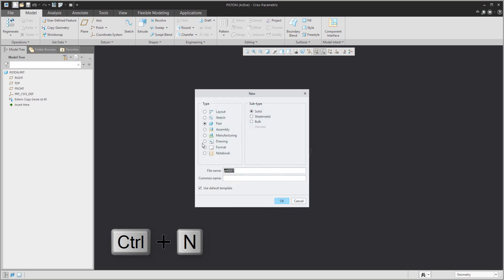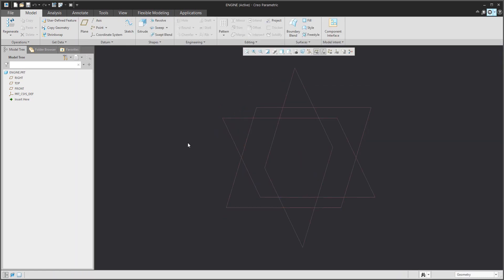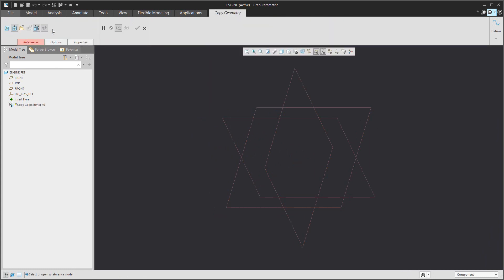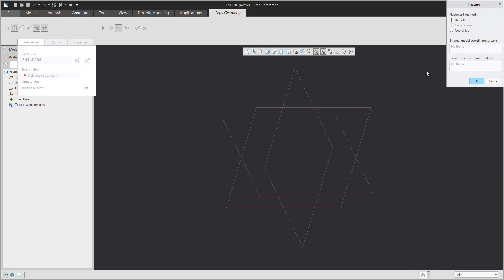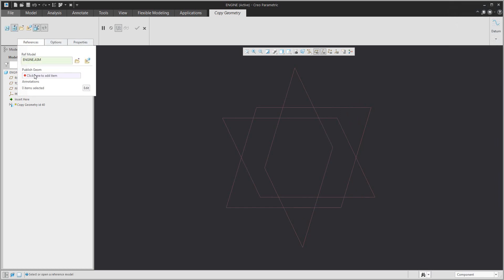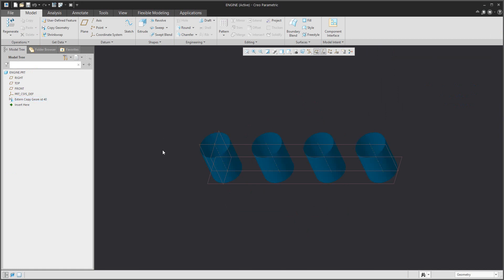I will create a new 3D model called 'engine', and into this engine we will again copy the second feature from the skeleton — the 'engine' published geometry. Again, open the assembly, confirm the coordinate system, and place the published geometry. Confirm OK.